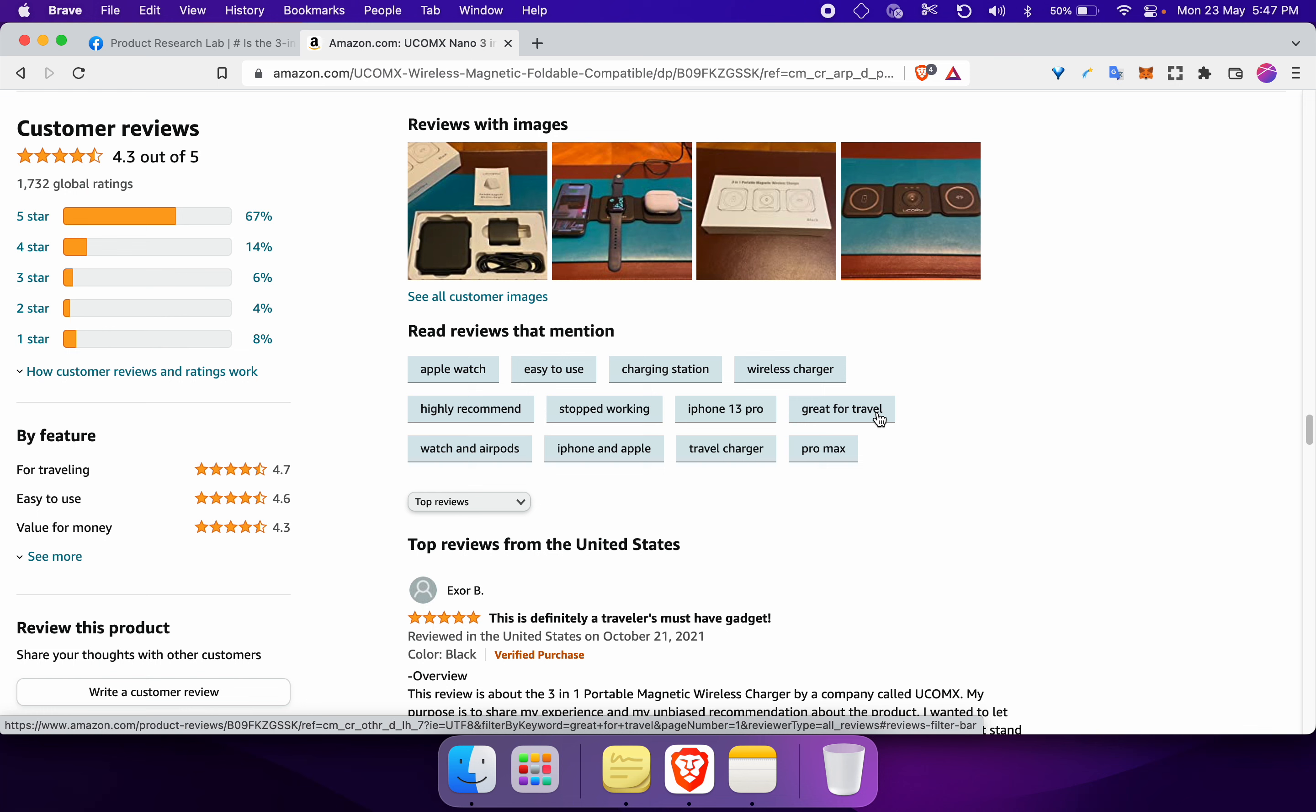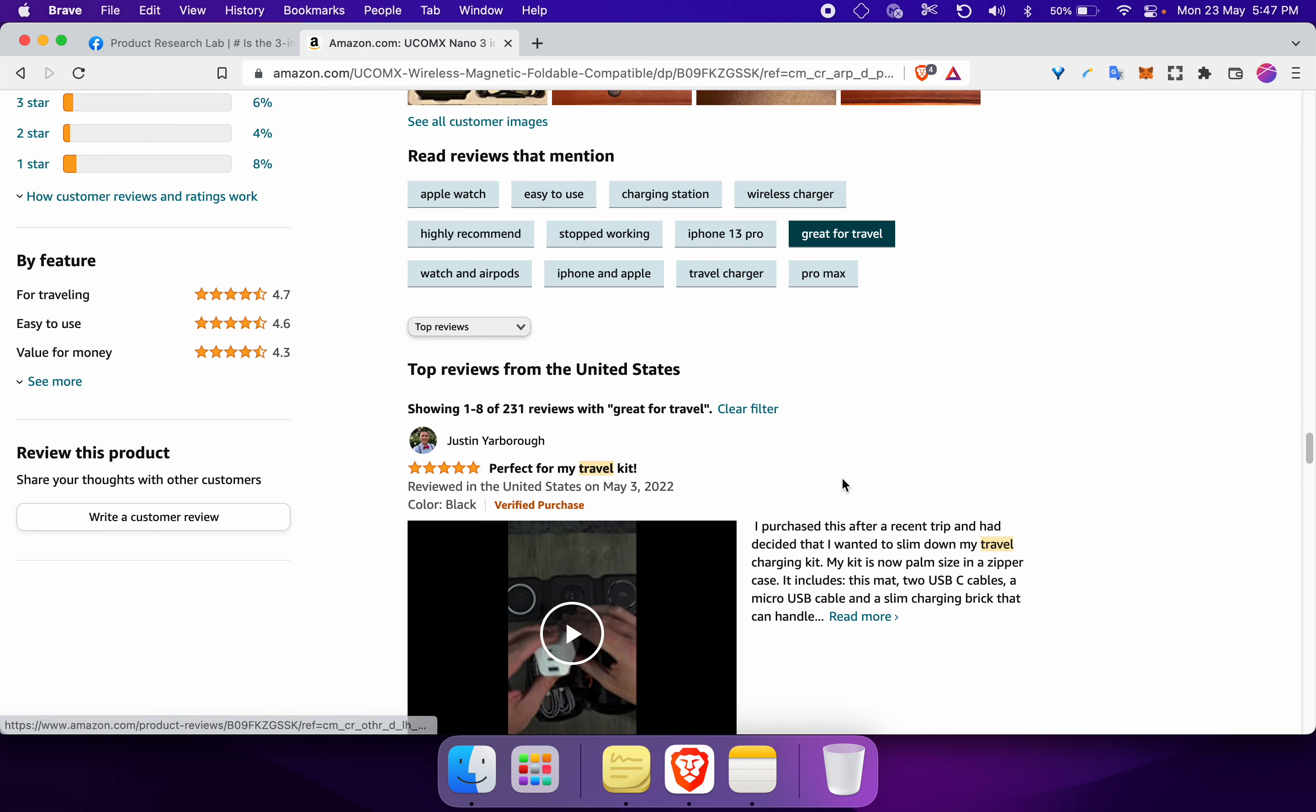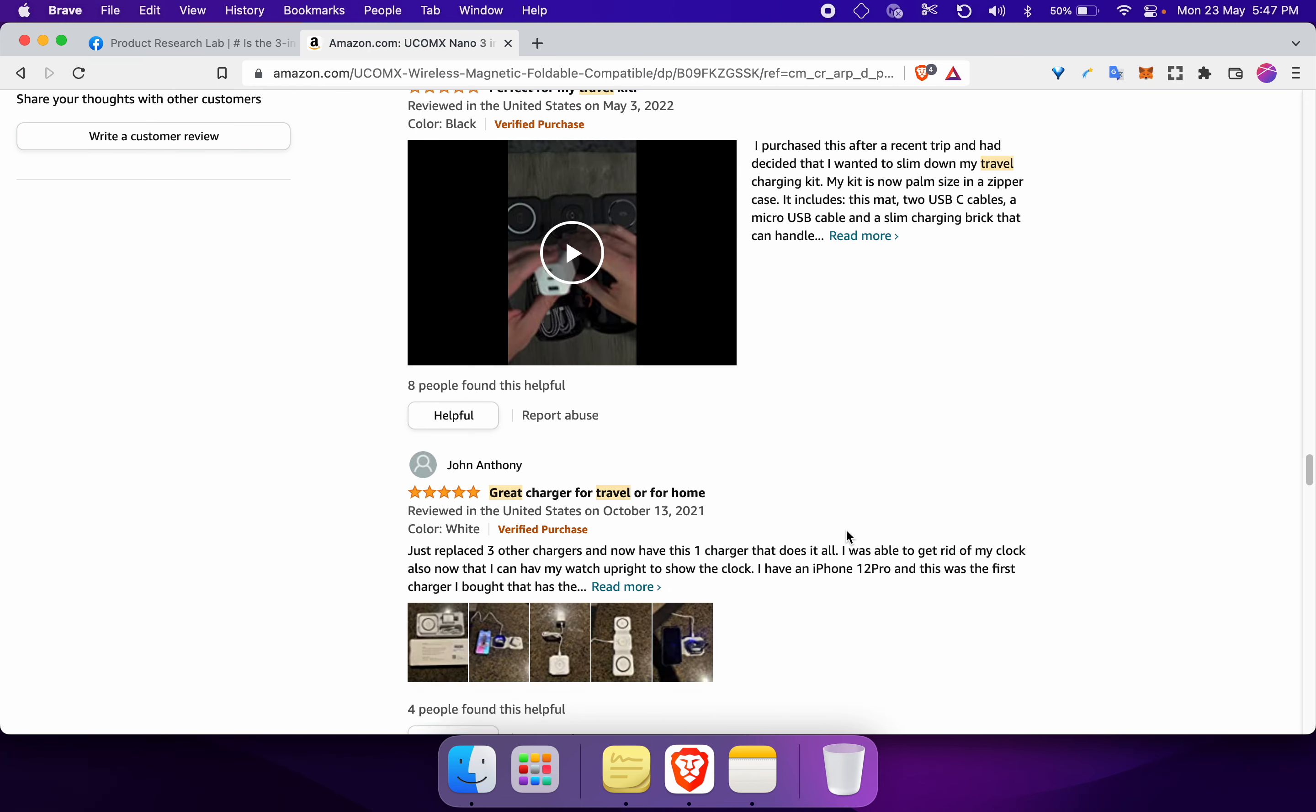Let's say that I don't have any experience and I still don't know the reason. So what I would do is I would click on 'great for travel.' Then you can see there are 231 reviews with the keyword 'great for travel,' but I'm not going to go through these listings.